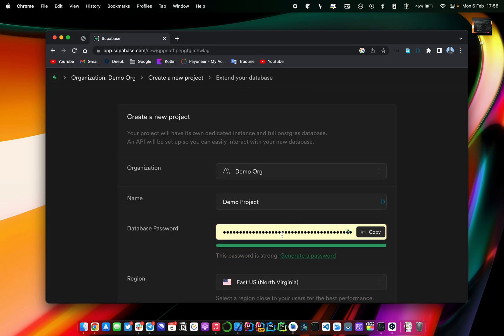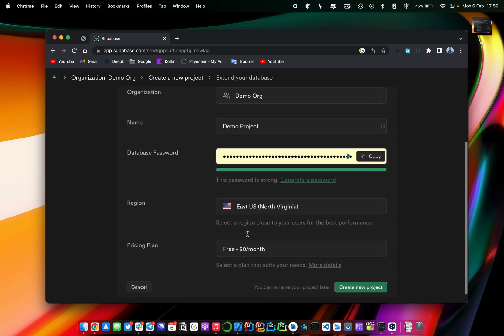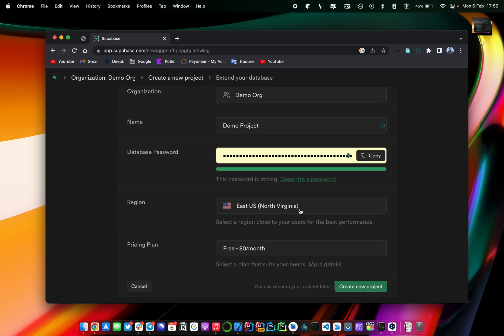I'll keep this generated password and I'll also need to select a region — the region is basically the same concept as in Firebase, indicating where your database will be located. Lastly, you have to choose a plan. In this particular case we don't need to use the pro version of Supabase, so we can just keep using the free version and click on 'Create New Projects' and we'll be ready to go.